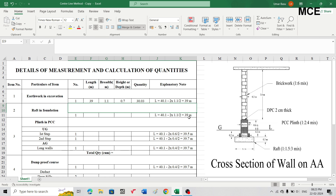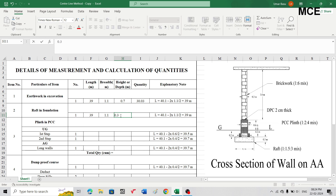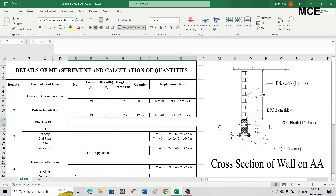Similarly, raft in foundation also has a total length of 39 meters, because the breadth for the raft and the earthwork excavation is the same at 1.1 meters. For raft in foundation: length 39 meters, breadth 1.1 meters, height 0.3 meters. Multiply: 39 × 1.1 × 0.3 = 12.87 cubic meters. This is the raft in foundation of mix 1:1.5:3.